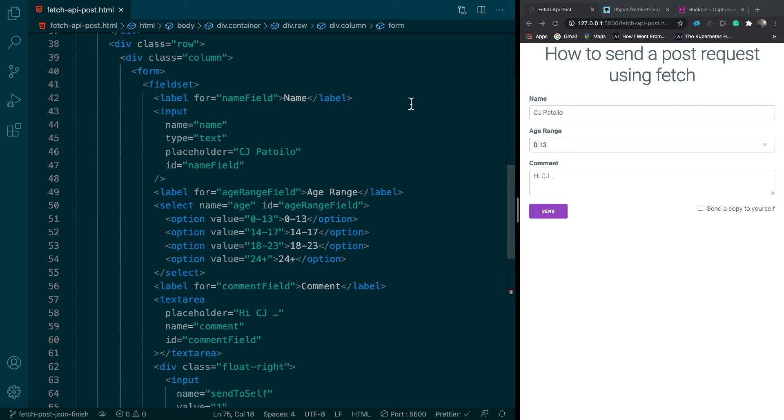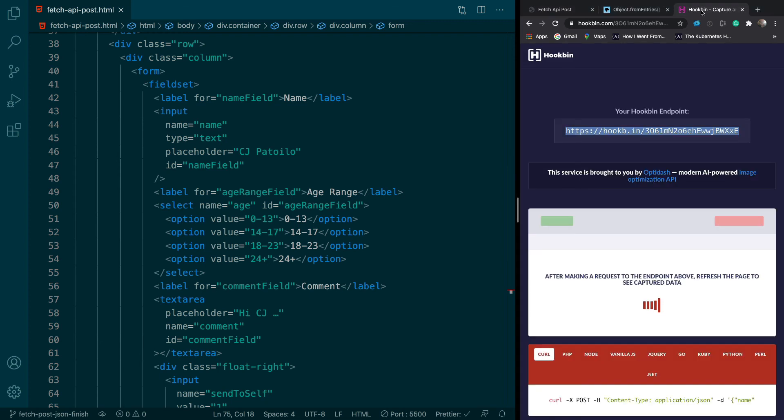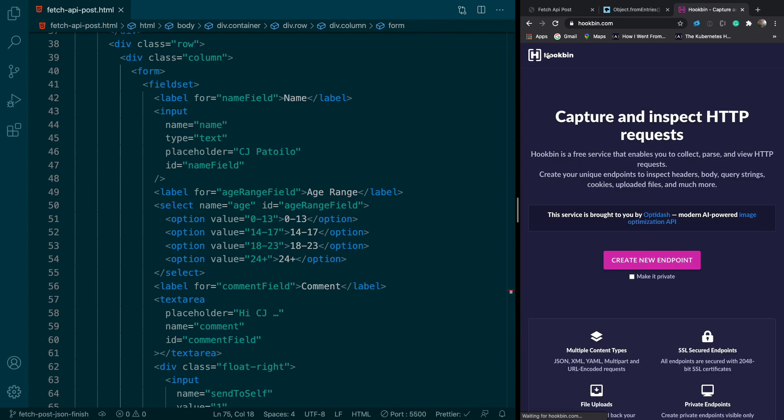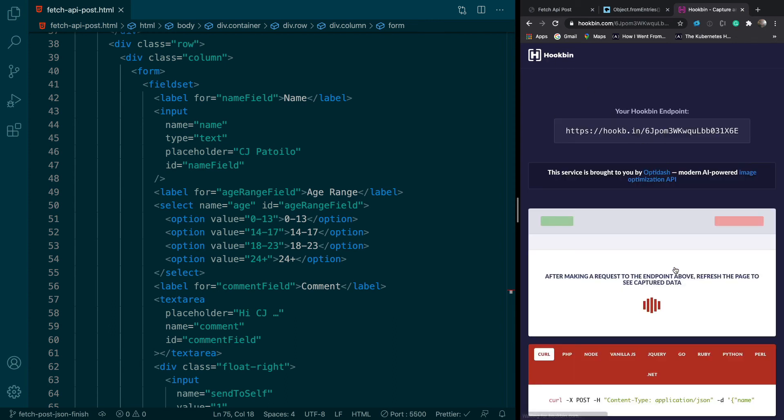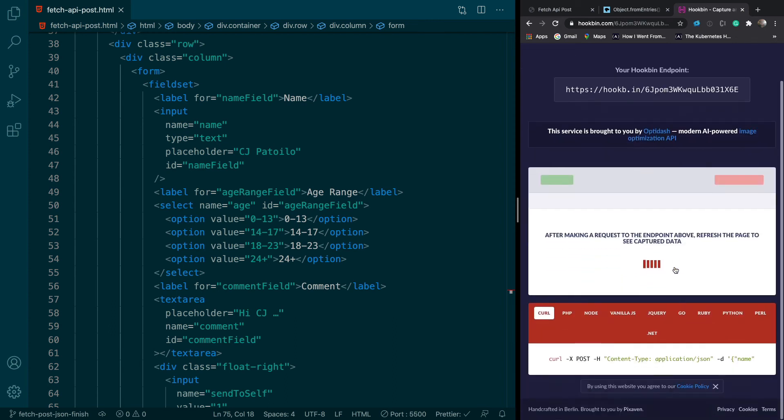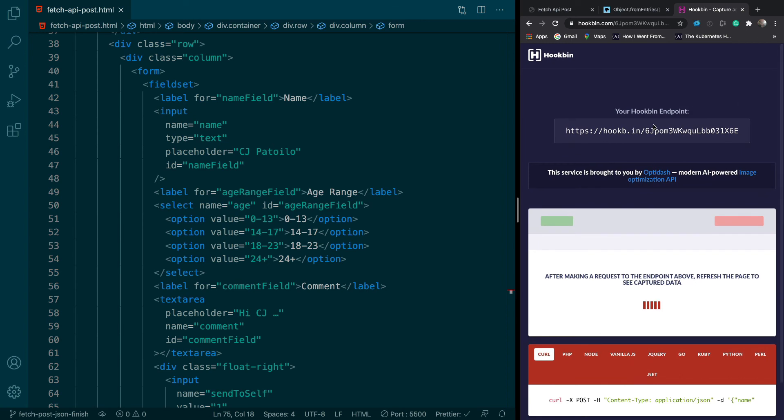In this video we're going to learn how to send a POST request from the web browser to an endpoint. I've created my endpoint in hookbin. The way you do that is you just go to hookbin and create a new endpoint. It's pretty easy to do. So we can just copy this endpoint from here.